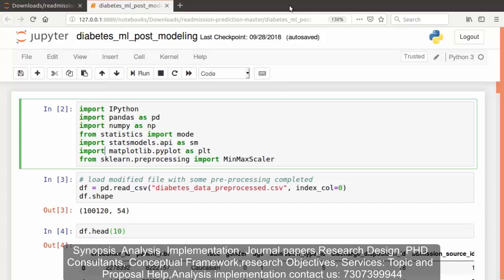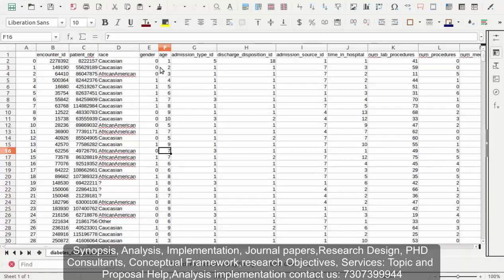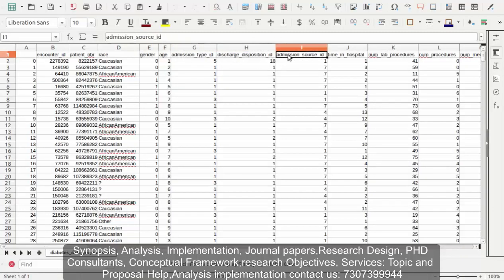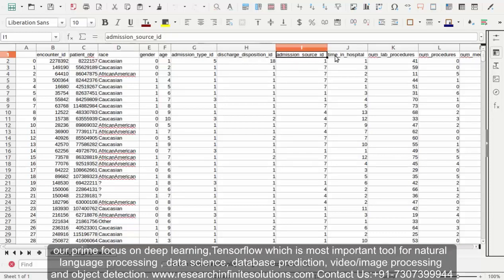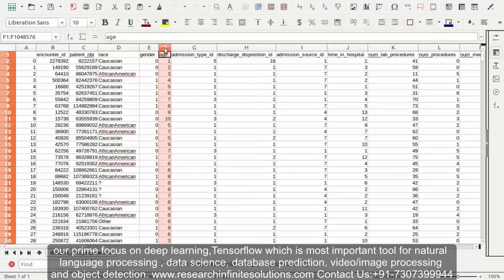We have already saved our work done so far into a CSV file. Now we will load that preprocessed data again in the new notebook file. Let's first have a look at the preprocessed file. You can see that some of the features are missing as we are done with some of the preprocessing tasks. We have dropped some of the features in the previous video. Now let's move towards Jupyter Notebook.